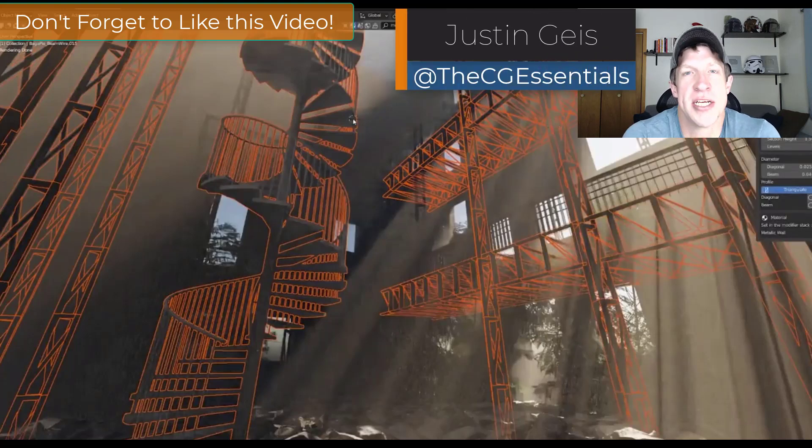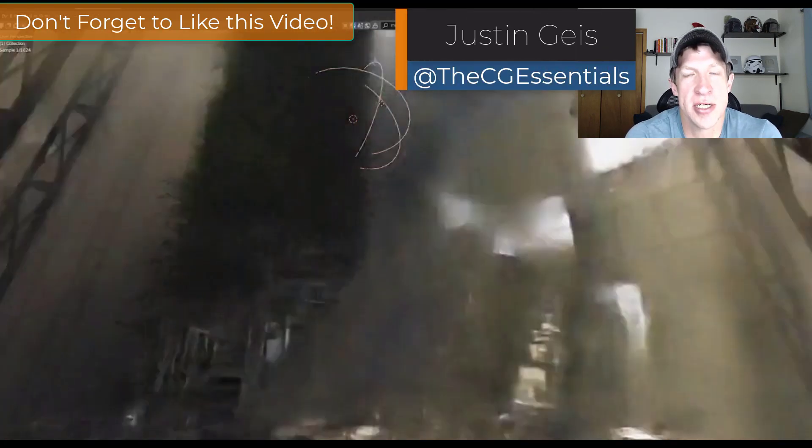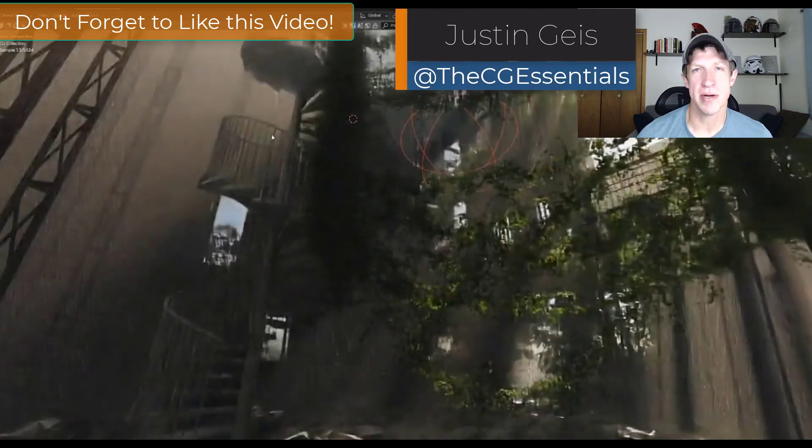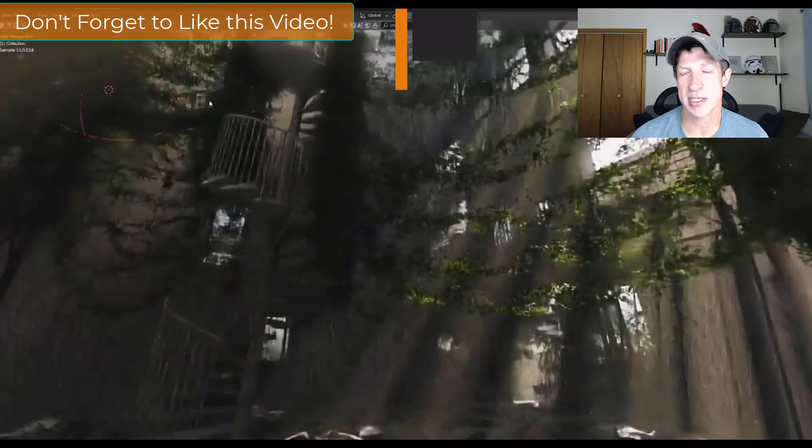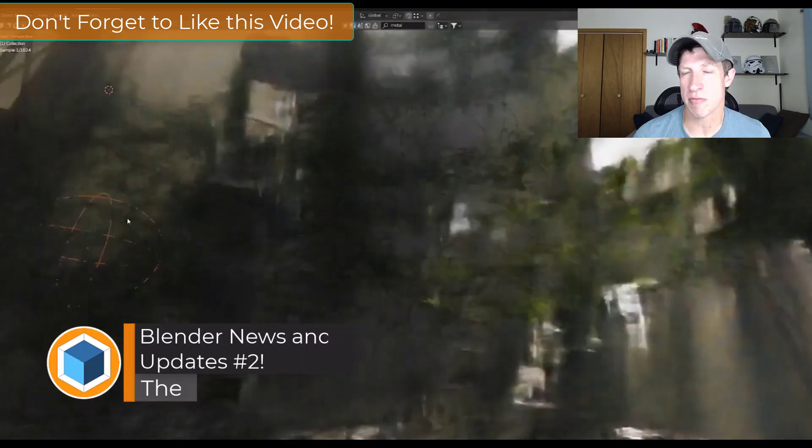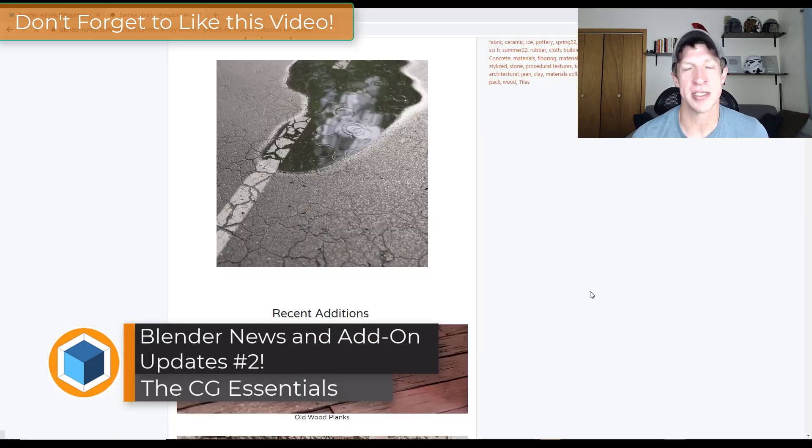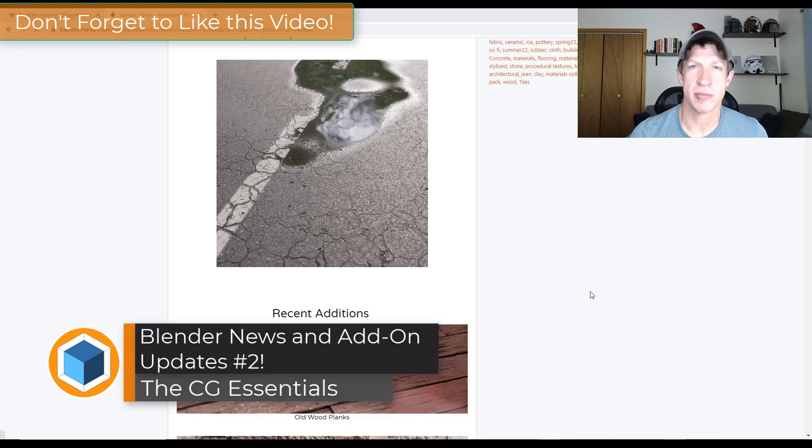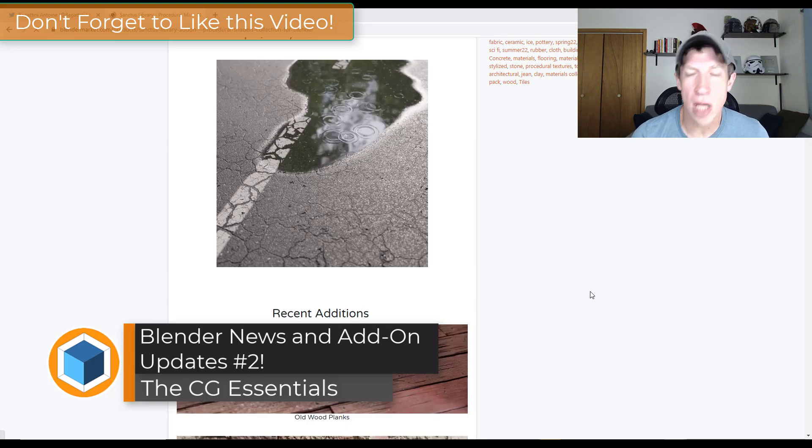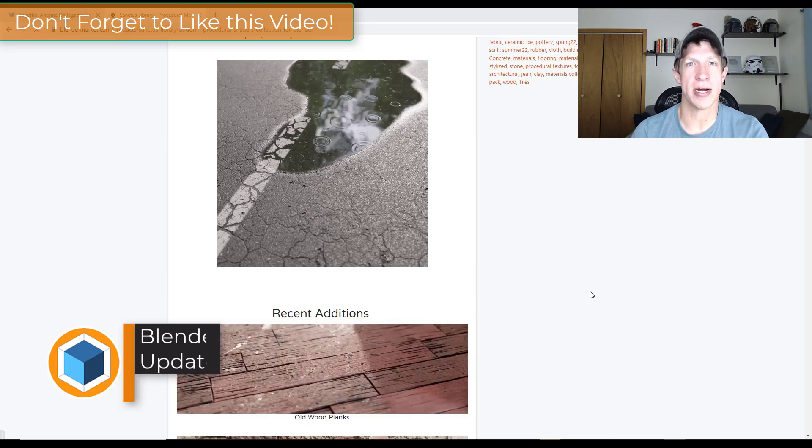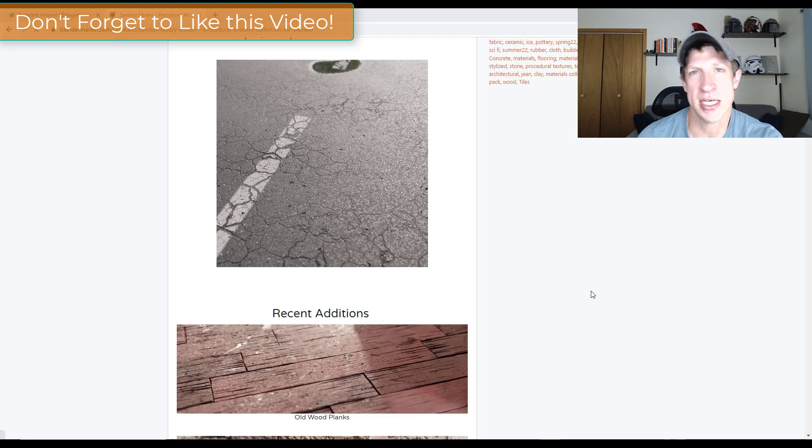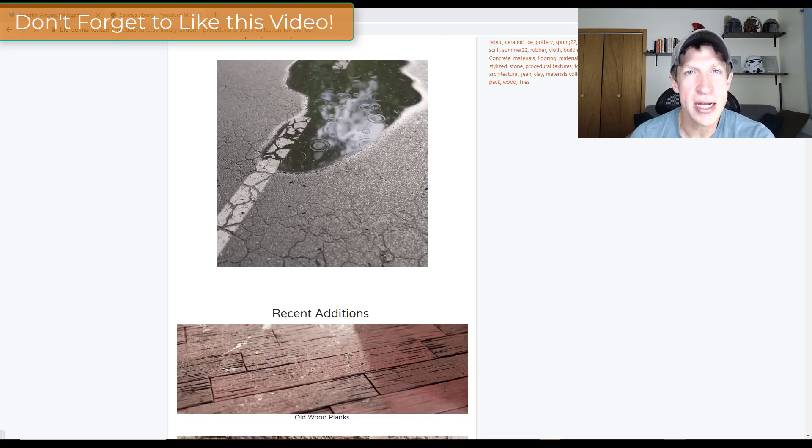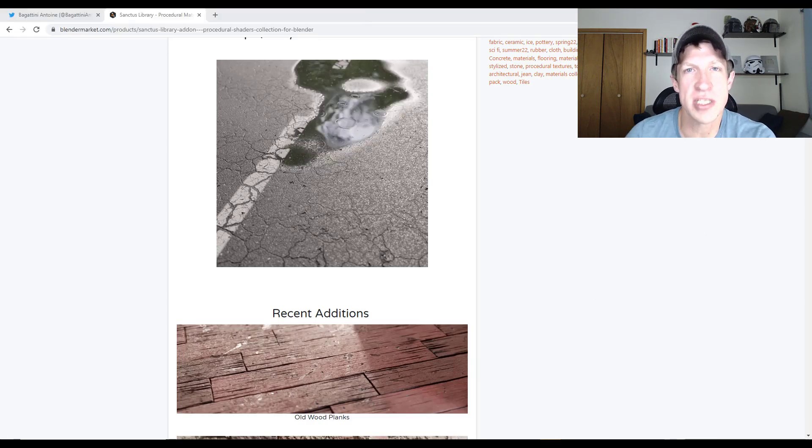What's up guys? Justin here with thecgessentials.com. So I just wanted to make a quick video talking about some of the developments and things that have happened with Blender and also with different add-ons this week. So I'm trying to get back to tutorials. I'm just ultra buried right now. So I apologize in advance, but I thought we could at least talk about some of the cool stuff that's going on.